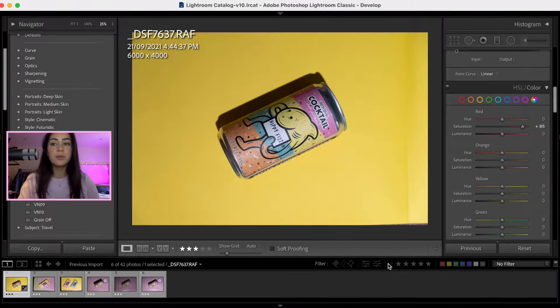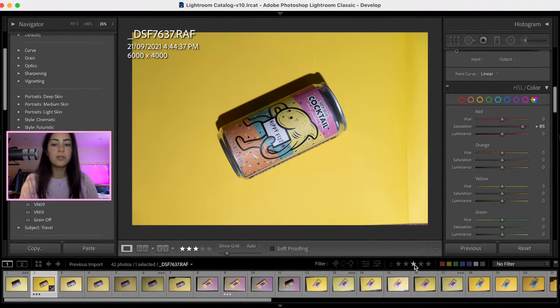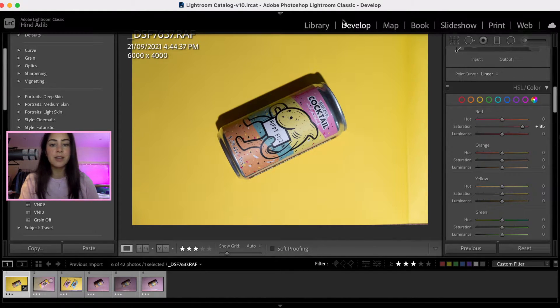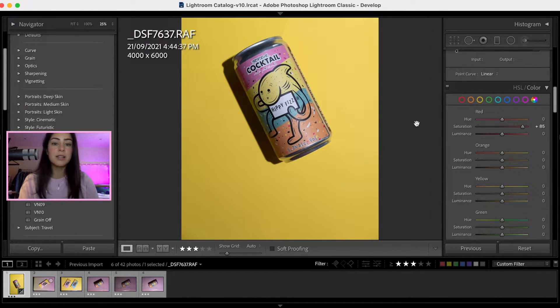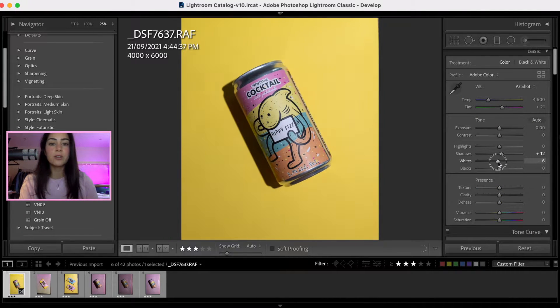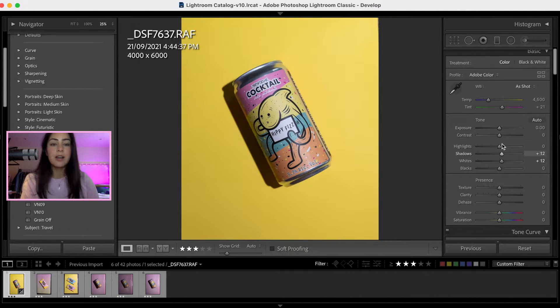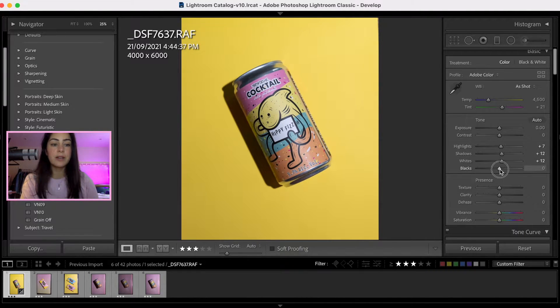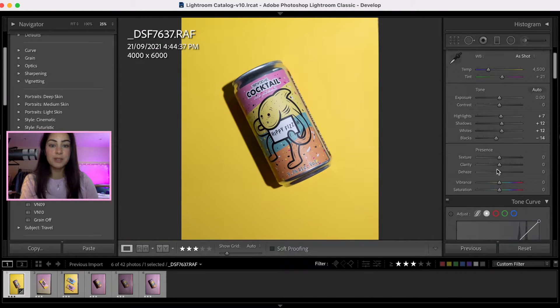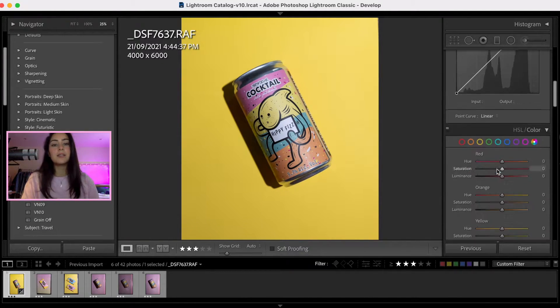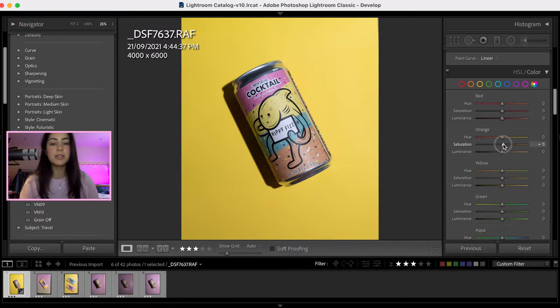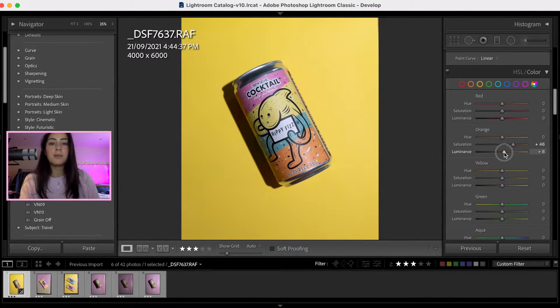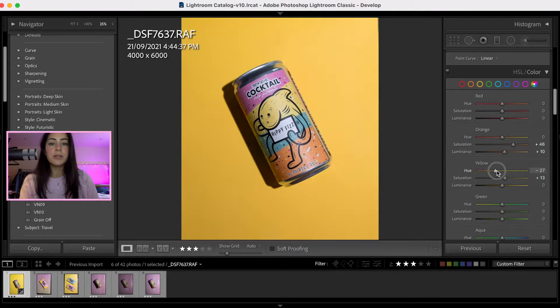All right, so now we are in Lightroom. I've already selected the photos that I liked, and now we're going to edit the highlights and the shadows, whatever is too bright or too dark. We're also going to change the colors and fix them so that they are completely accurate to the actual products in real life. That is when shooting in raw is really important because you're not going to lose any quality in the process. So make sure you shoot in raw. I'm going to just quickly edit those photos.